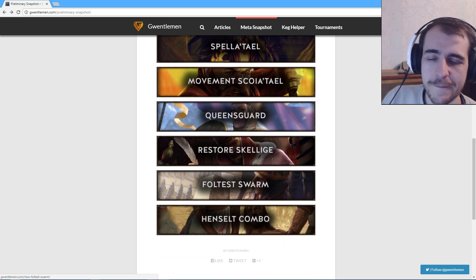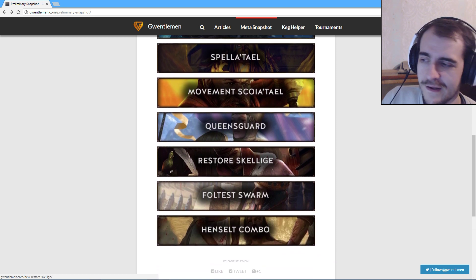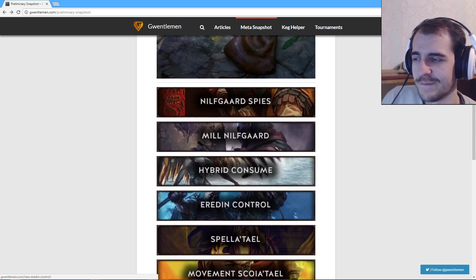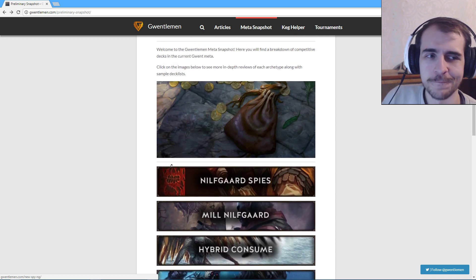Go with the Queensguard. That's the best guys. Guaranteed. 100%. Easy wins. All the time. Anyway. That's that.